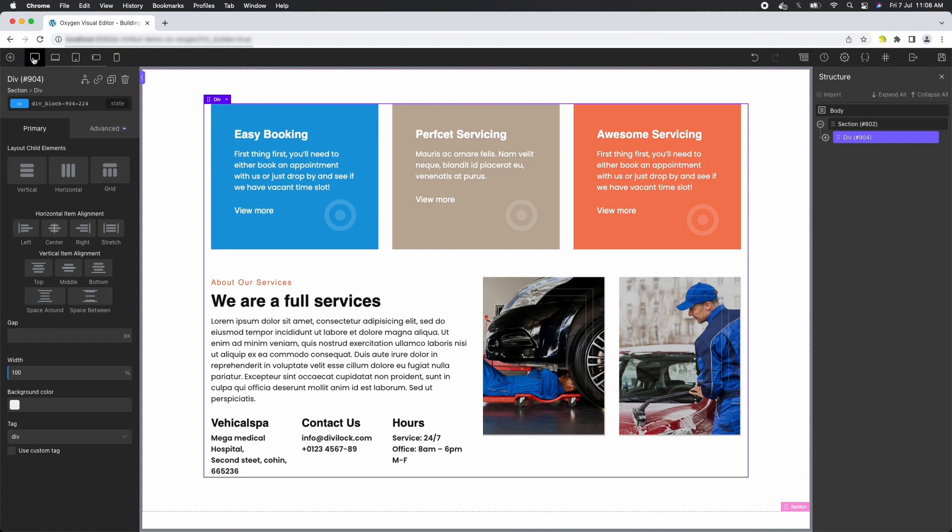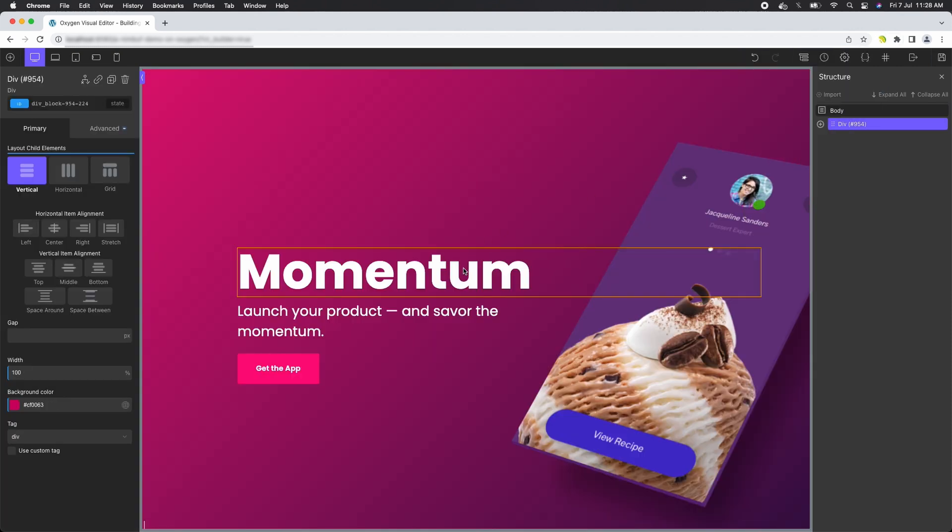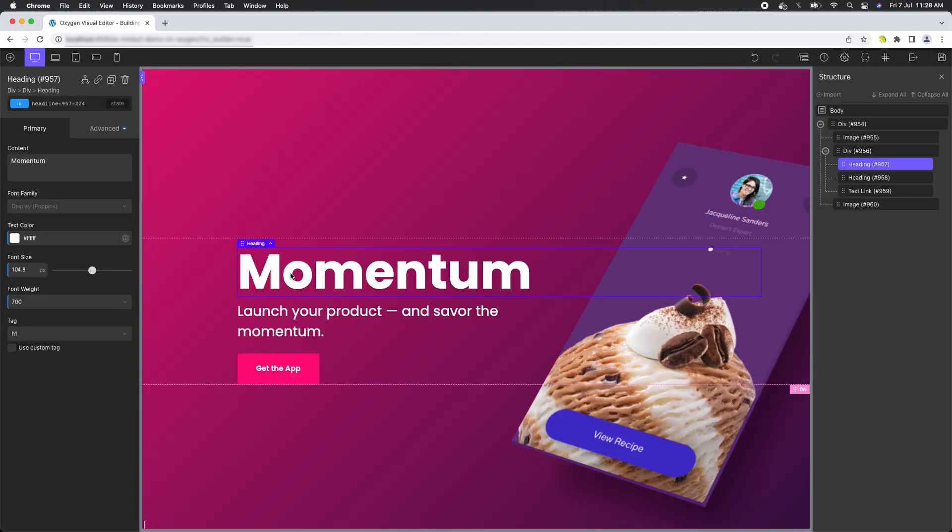Once imported, you'll have complete control over every aspect of the design. Customize fonts, colors, layouts, and more to create a website that truly reflects your vision.